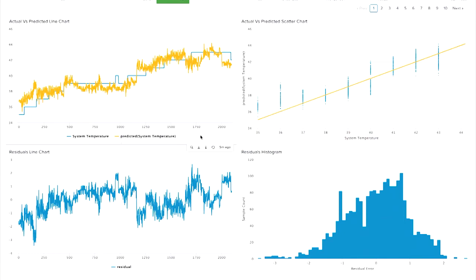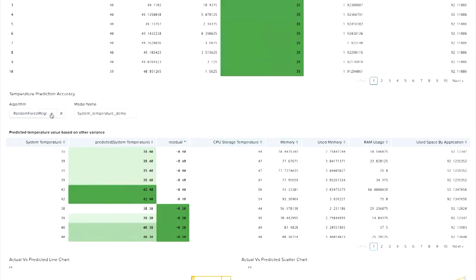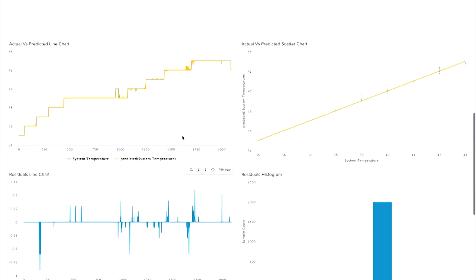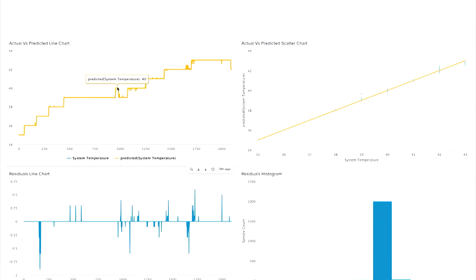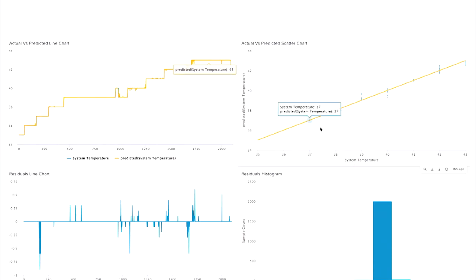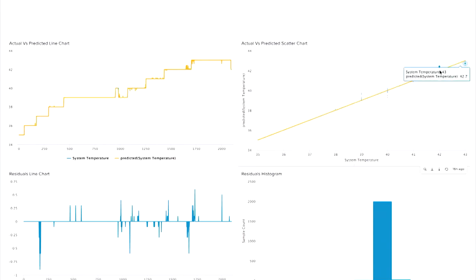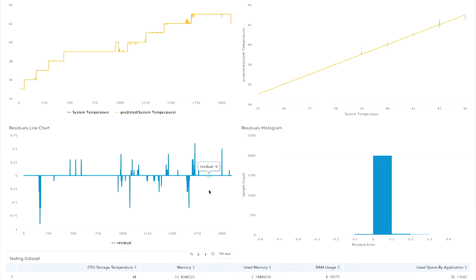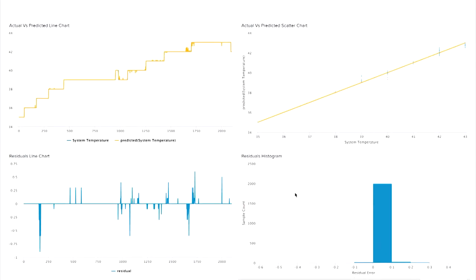So let's try a different algorithm. I have used the random forest regressor and given the model name 'system temperature demo.' Let's see the results. I'm getting the same predicted system temperature column, but the main difference is in the residual part — it tends more toward zero. From the visualizations, the actual and predicted results seem more correlated with each other. The scatter chart shows less divergence from actual results, the residual line chart shows less difference between true and predicted values, and the residual histogram also tends toward zero. This algorithm is the best fit for our data.